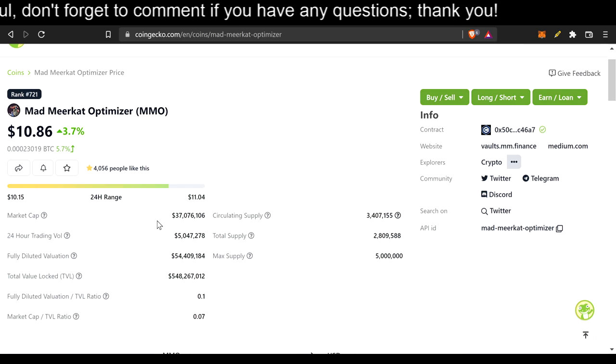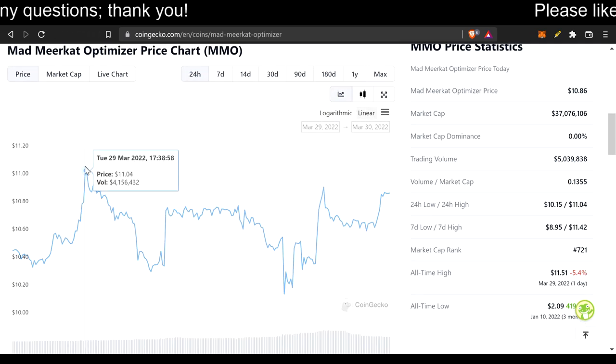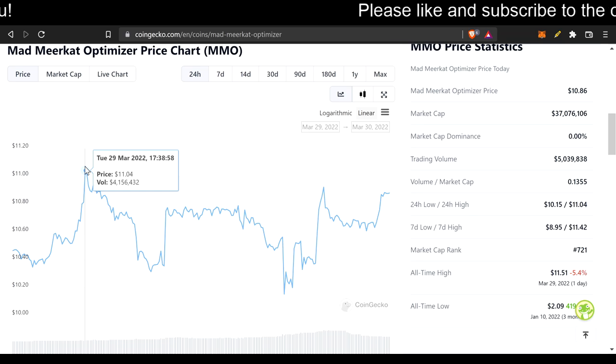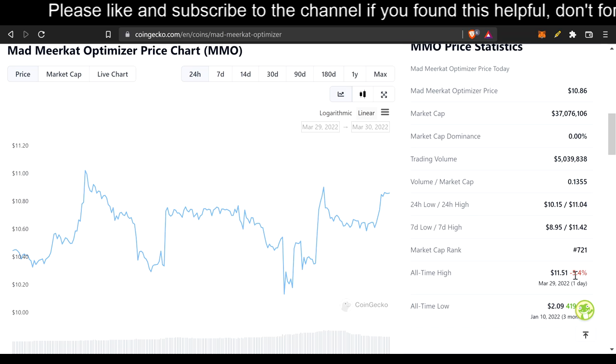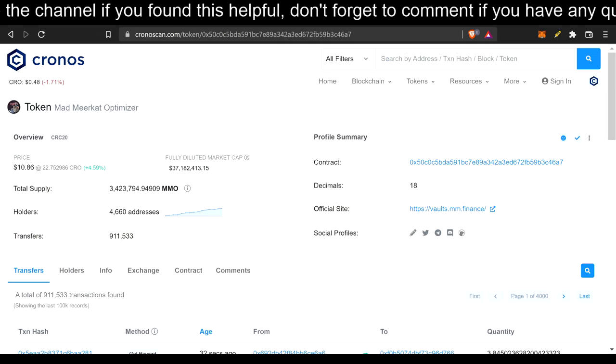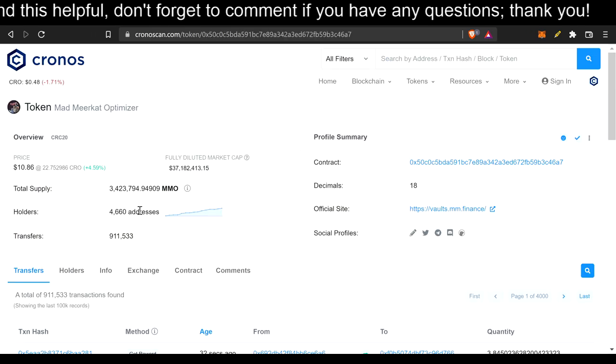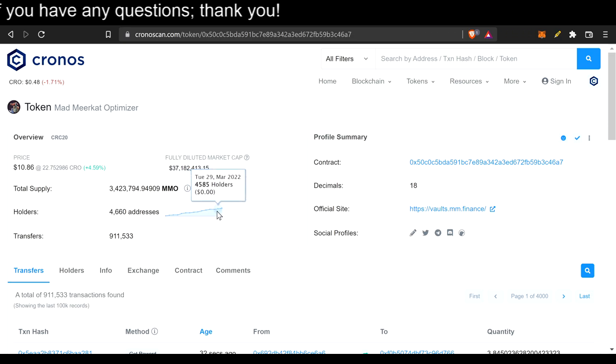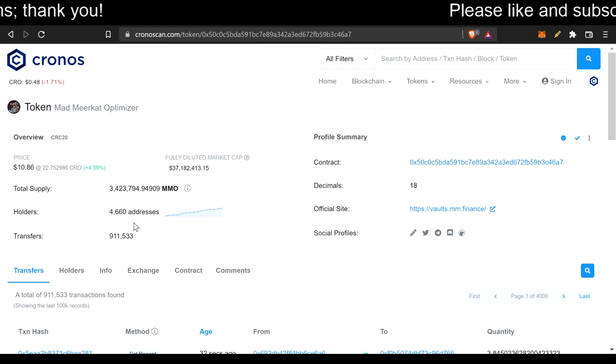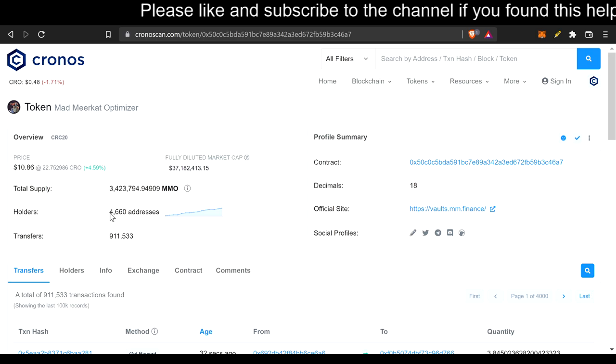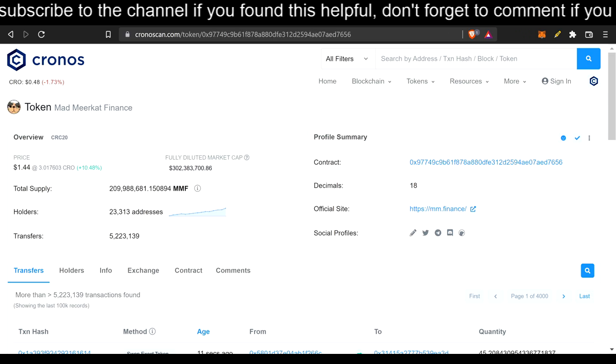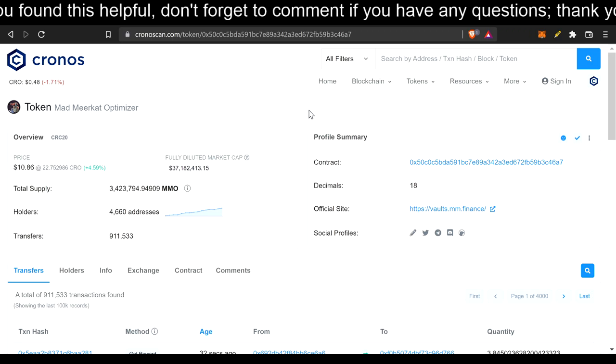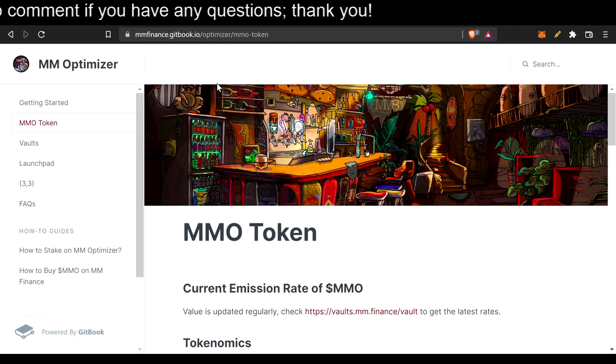I highly suggest watching it all the way through. You see some ups and downs. I believe this was the all-time high. The all-time high was a day ago with $11.51. Let's go ahead and get this out of the way for chrono scan, which is 4,660 addresses. Just take note right here that there are nearly four times more holders in MMF Finance, 23,313, than holders in Mad Meerkat Optimizer. But it has a sneaky little game theory in there.